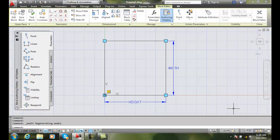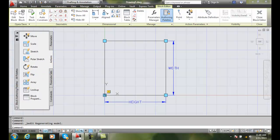Assigning an Array Action. We're going to go over to our Block Authoring Palettes and go to Actions. We're going to go to Array.